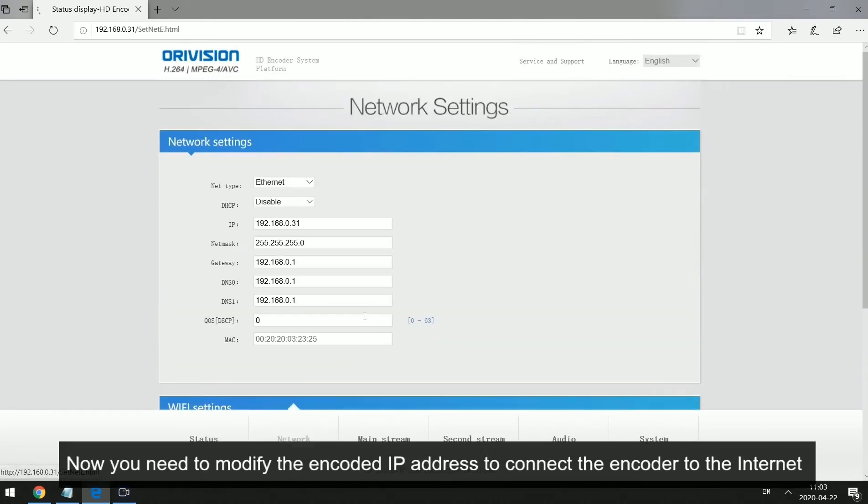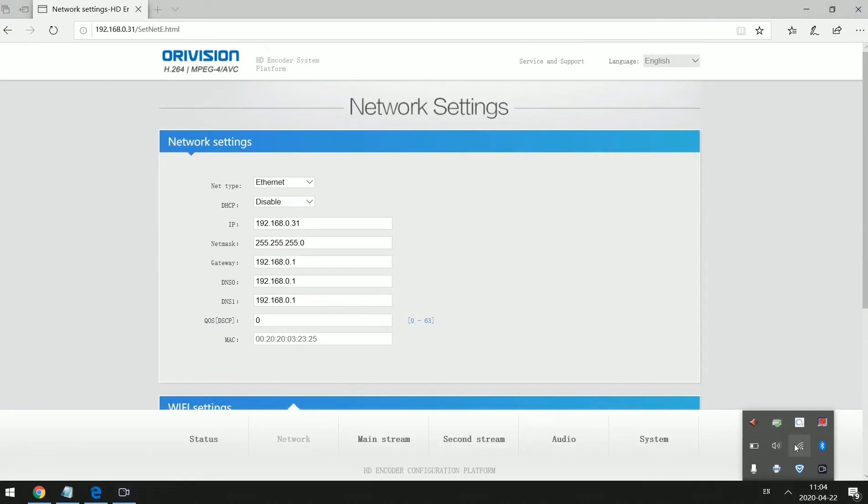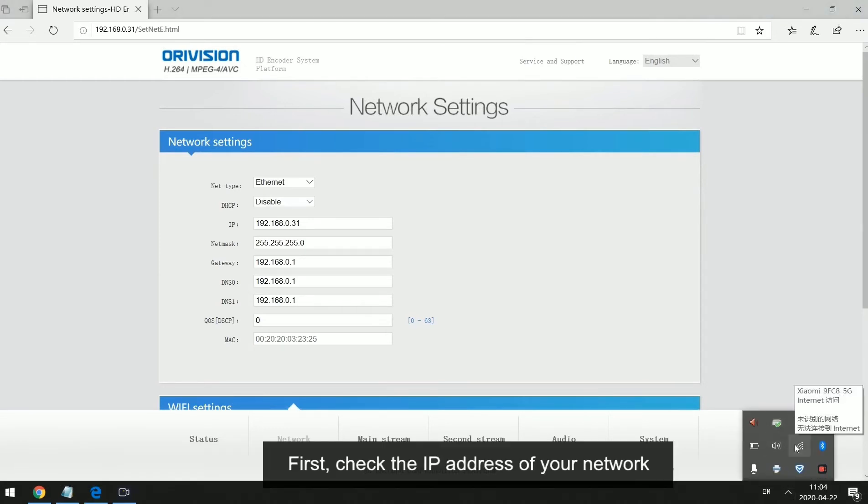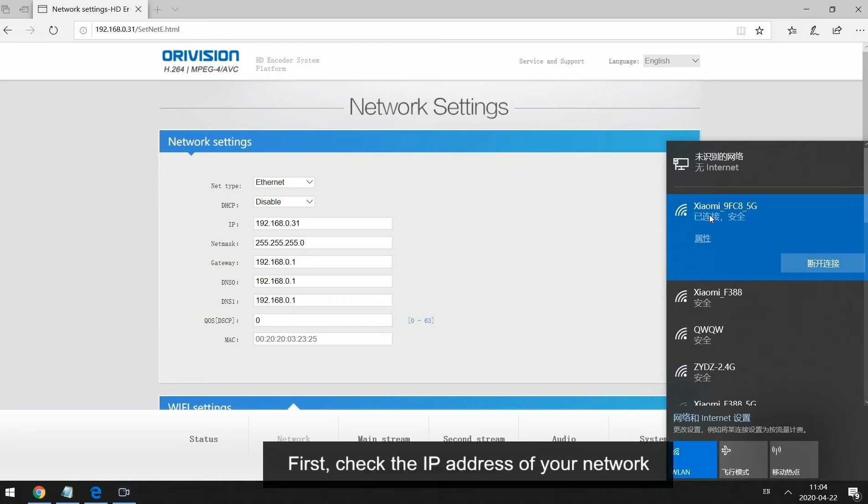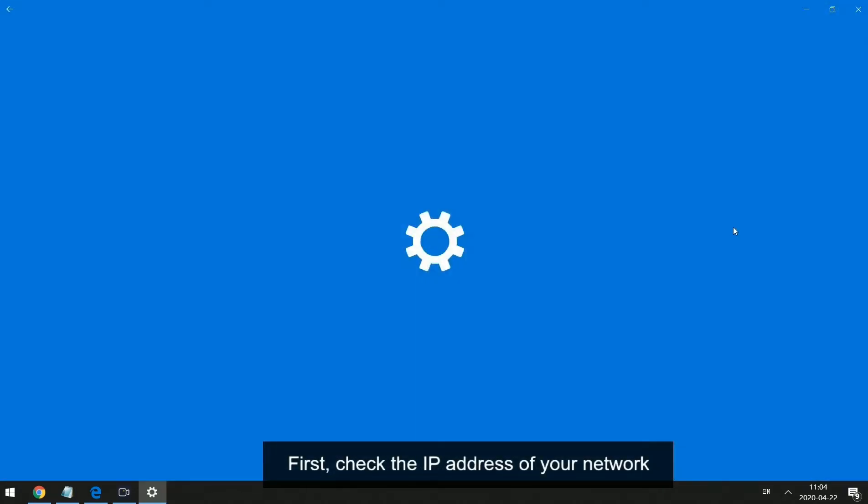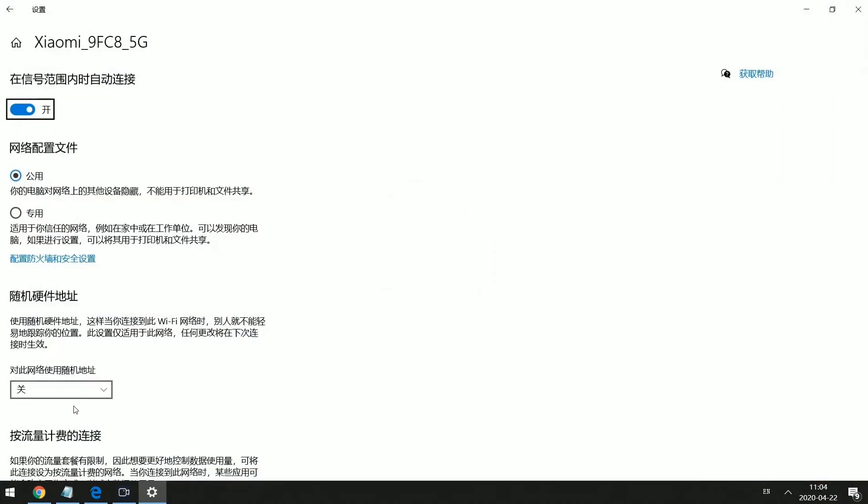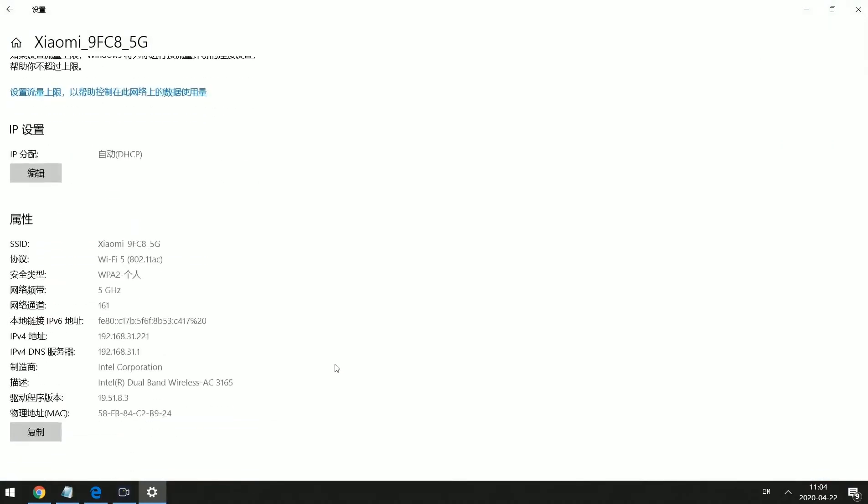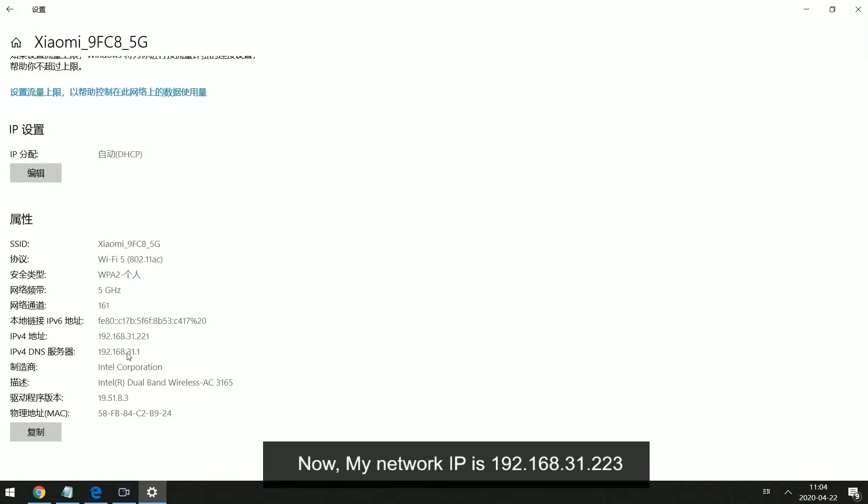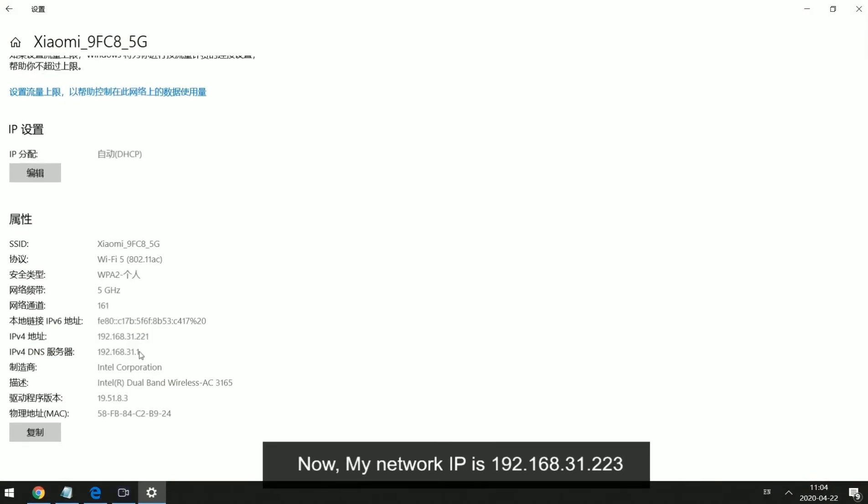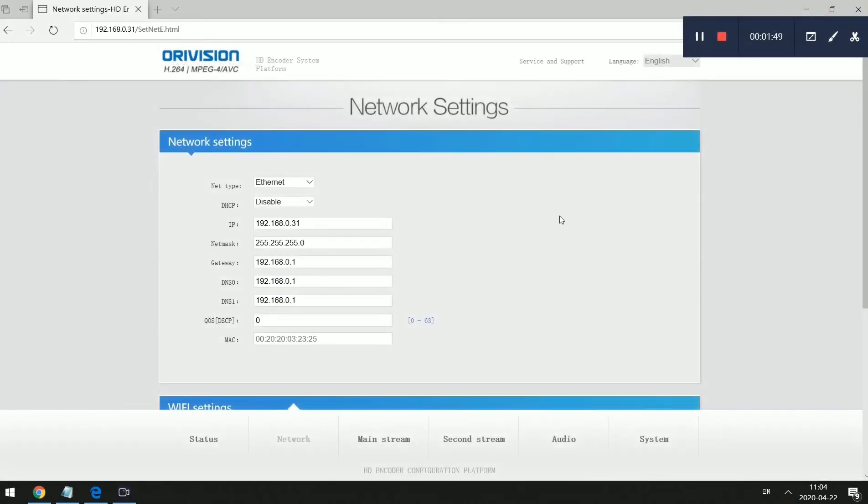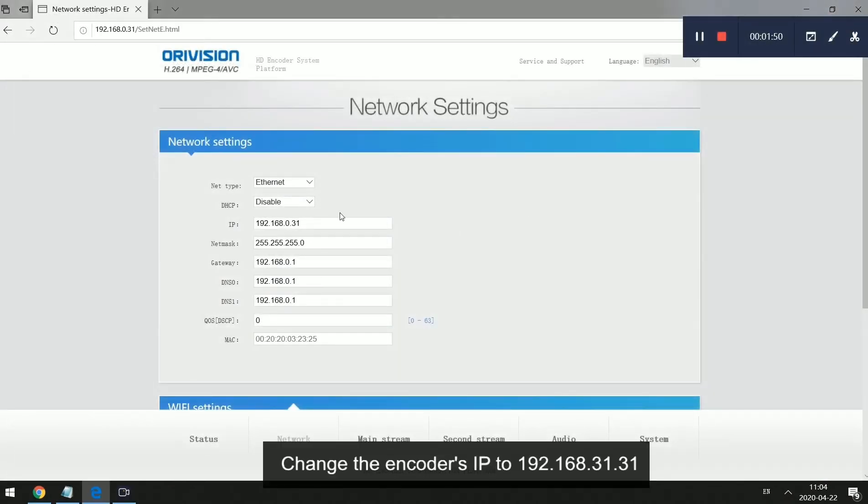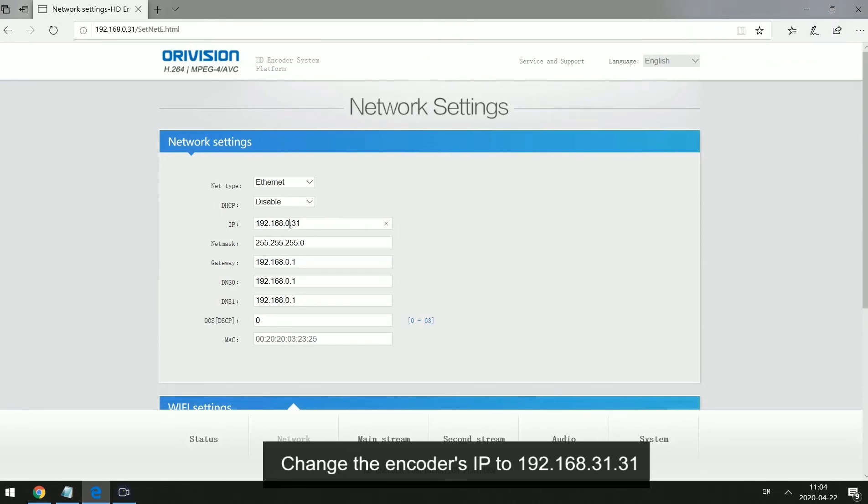Now you need to modify the encoded IP address to connect the encoder to the Internet. First, check the IP address of your network. Now, my network IP is 192.168.31.223. Change the encoder's IP to 192.168.31.31.